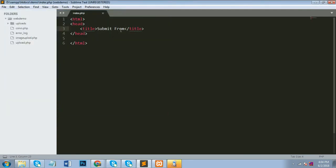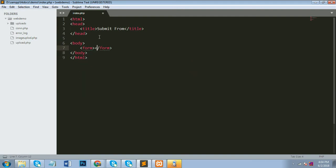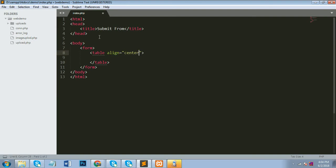Here is my HTML form. Now I will create a simple form with fields to insert into the database. I'll prepare it with a table and give it some CSS so it will look better. I'll give it a height of 500 pixels.